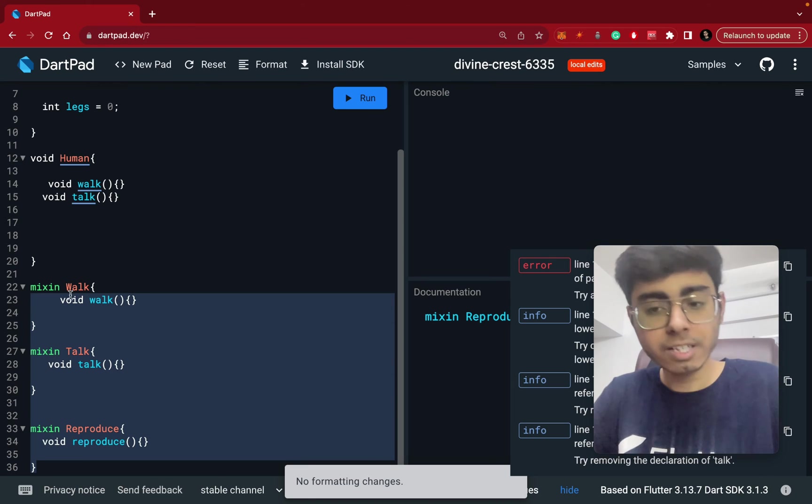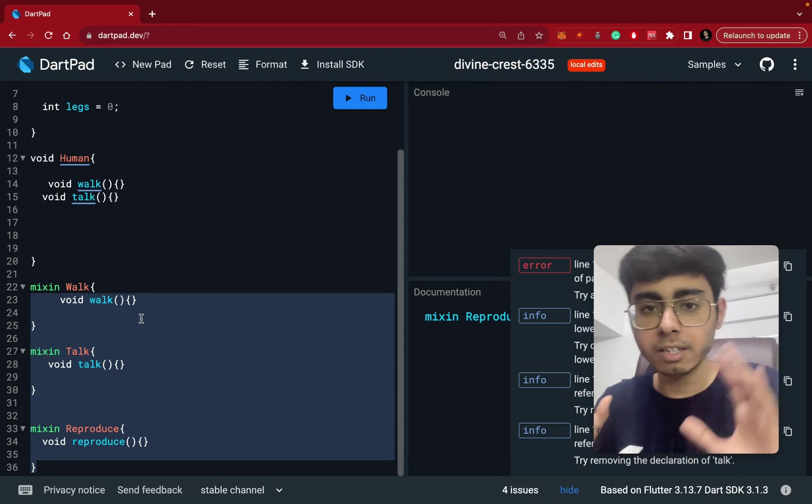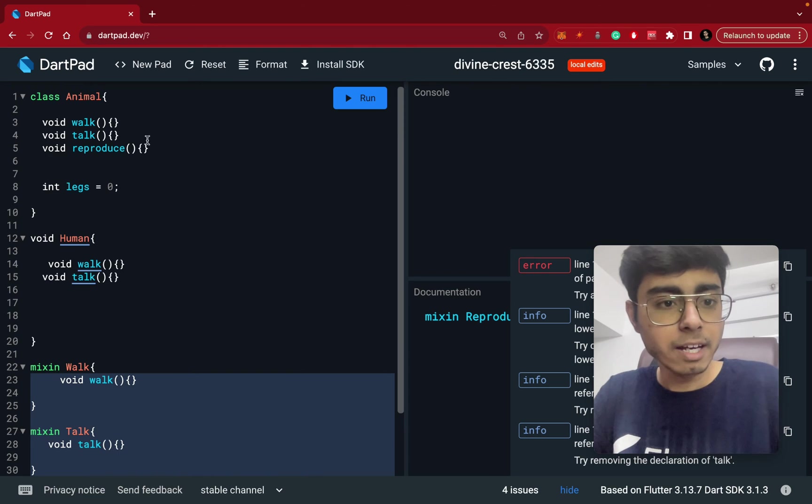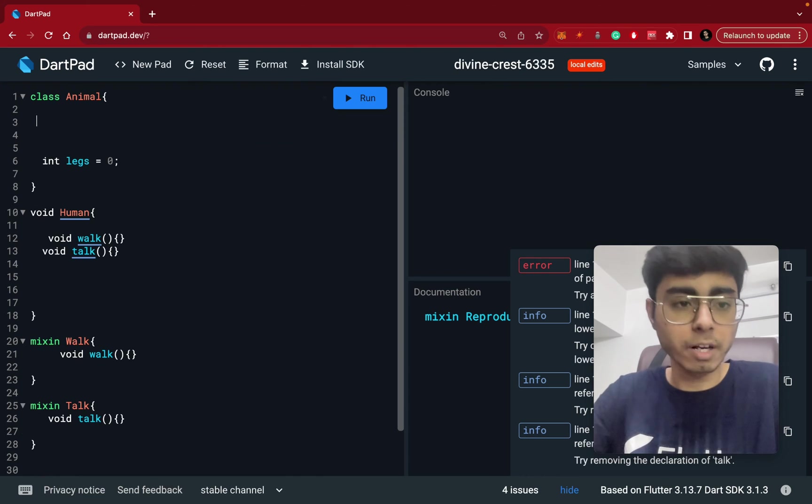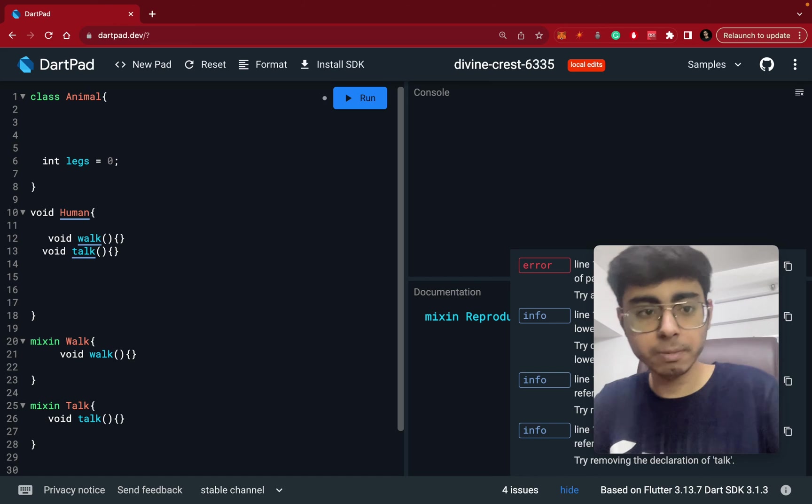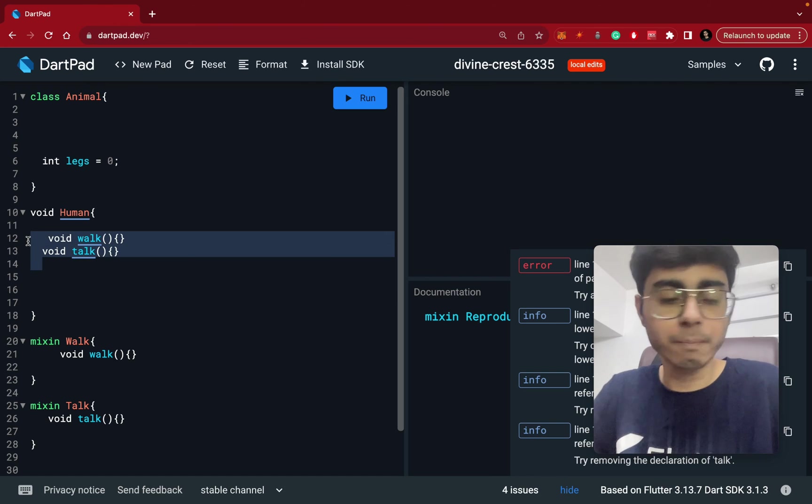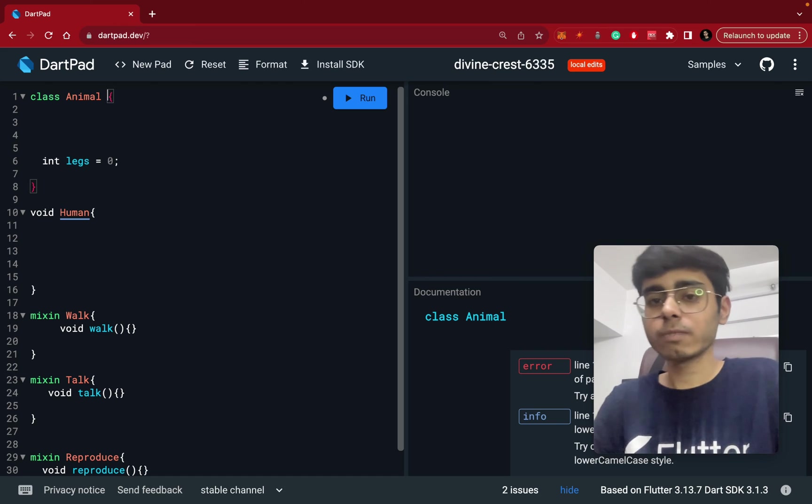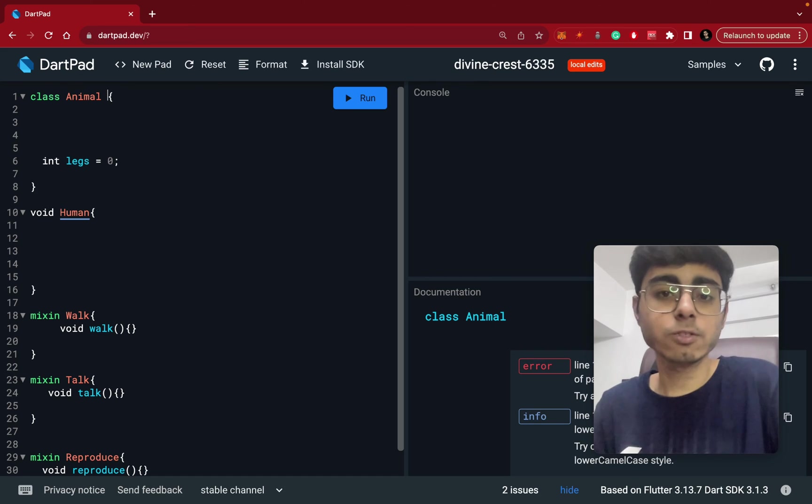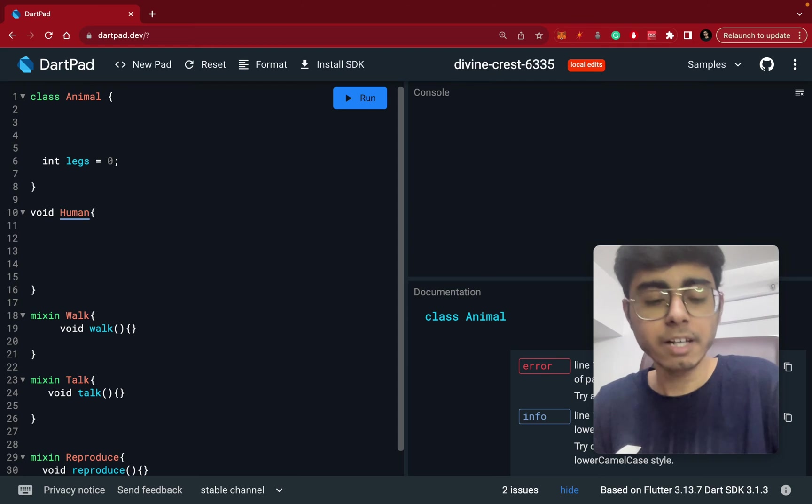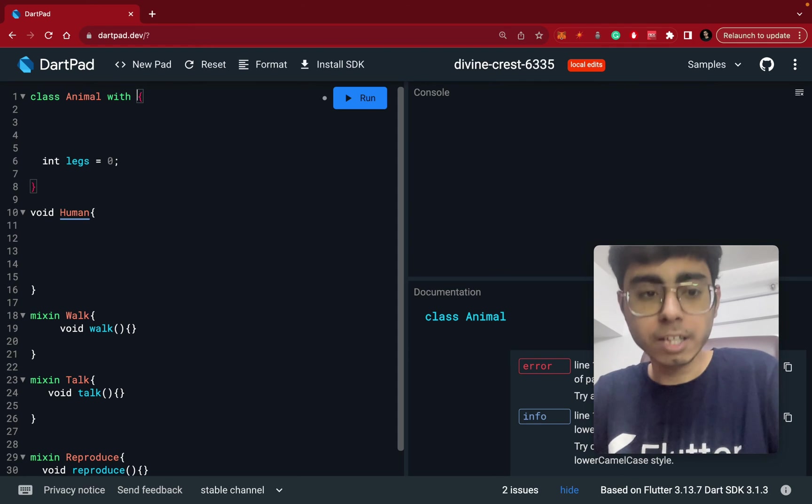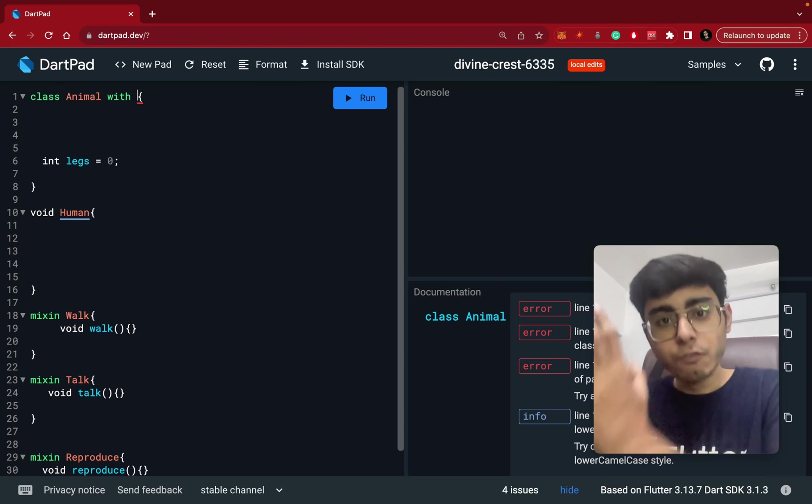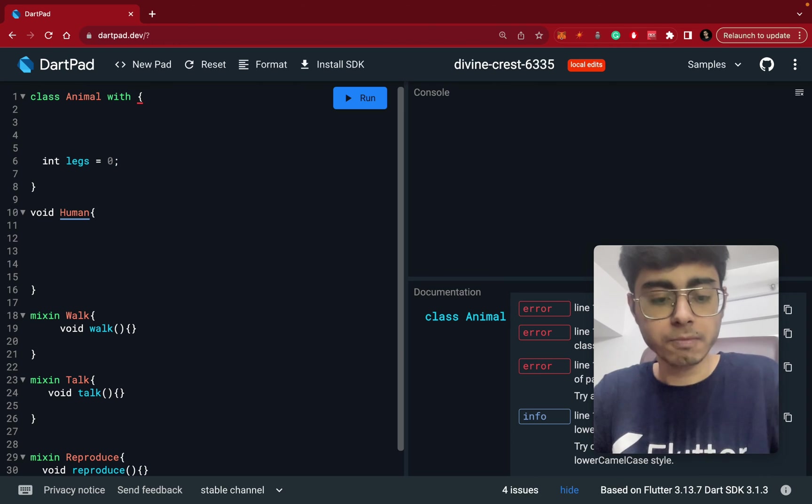Now what I can do is these three mixins are doing certain things. Now what I can do is I can remove these three functions, function definitions from my animal class. Plus I can remove all three functions from my human class. And you know, like if we have to do inheritance, what keyword we use, we use the extends keyword. It makes sense we use with keyword. So this animal class is basically coming with the properties of walk, talk and reproduce.